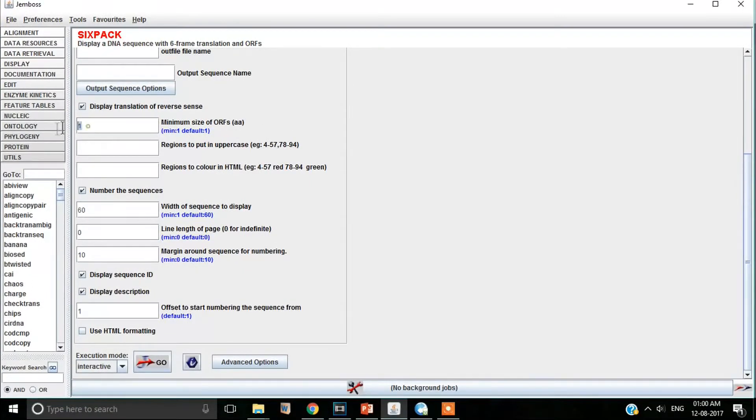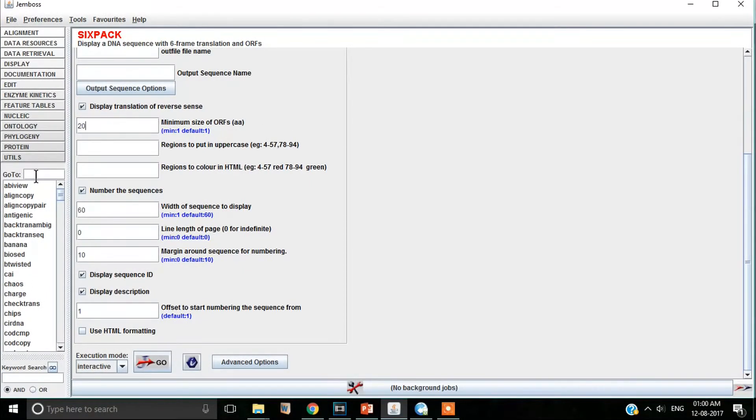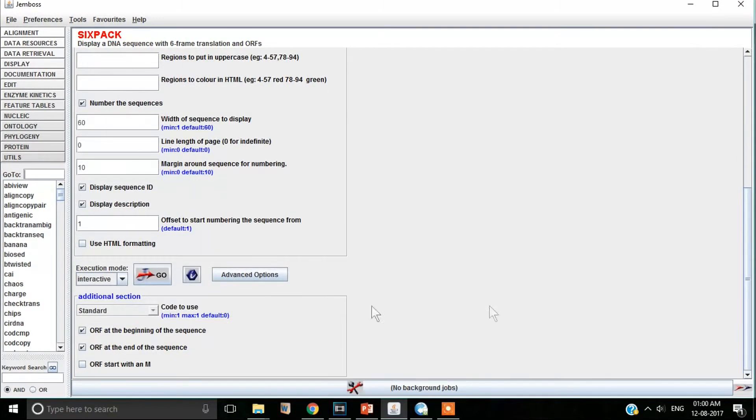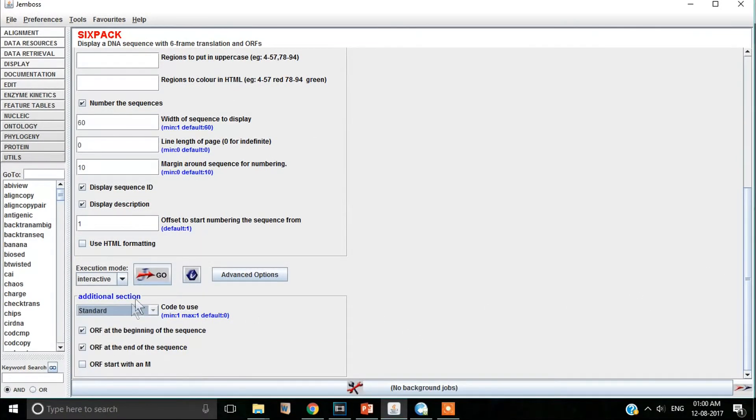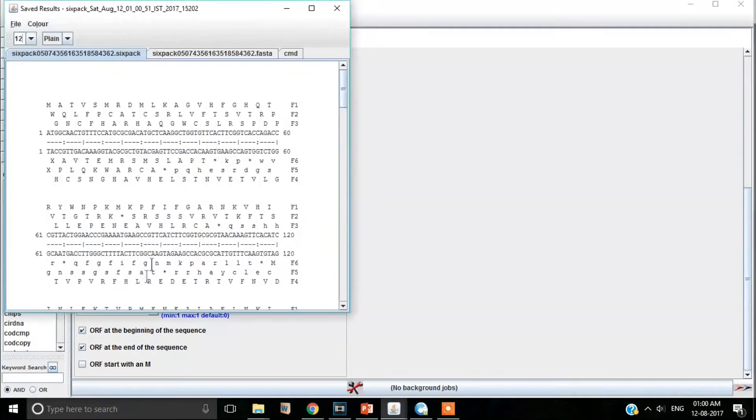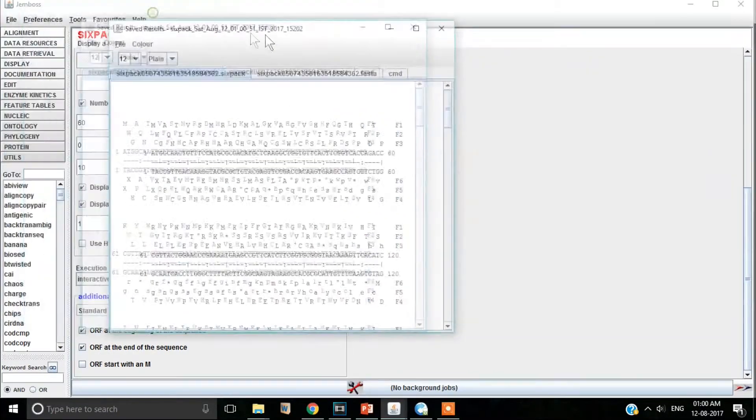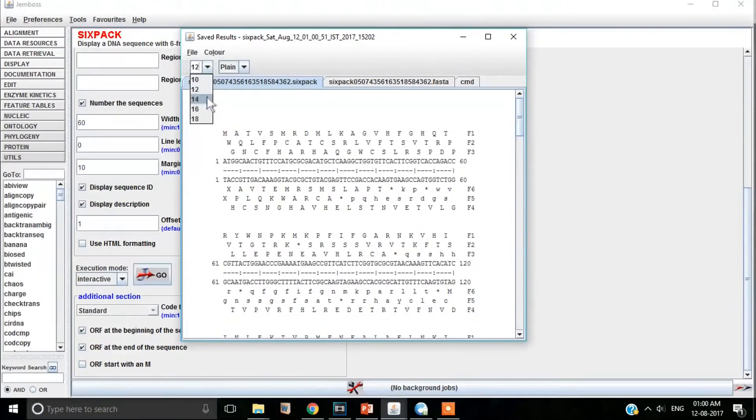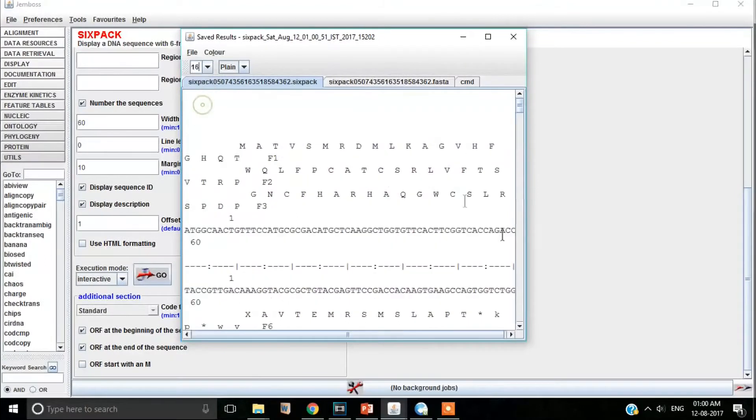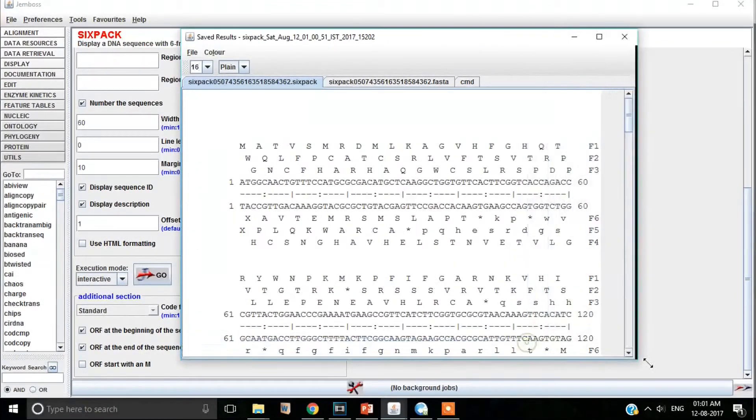Select minimum length of the open reading frame to 20 amino acids. Go to advanced options and select standard genetic code and finally hit the go button. A new window appears with all 6 possible translations of your gene sequence.